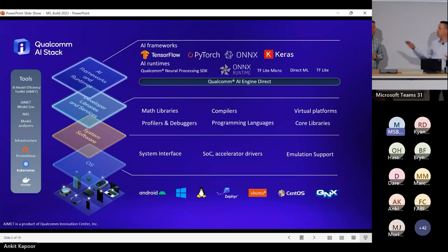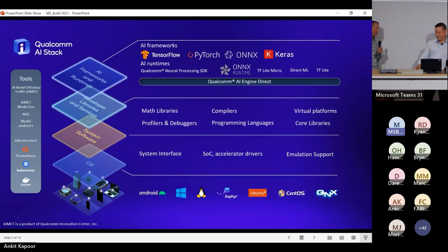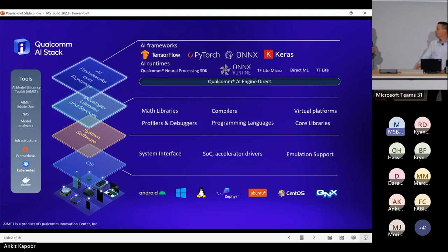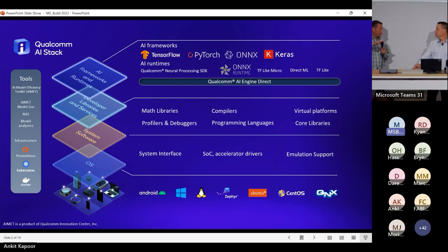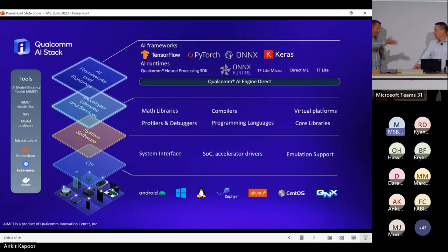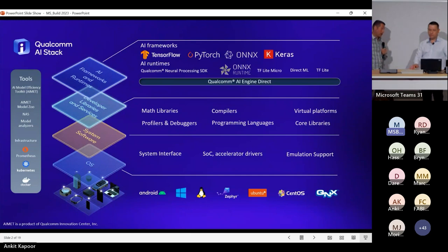You can get onto the silicon and develop one model in one way and use that stack to port it across all things — whether you're in cloud, edge, automotive, and so on. You can use the same stack and run stuff everywhere. ONNX Runtime is a consistent story and solution for developers that want to inference their AI models at any particular level with Qualcomm.